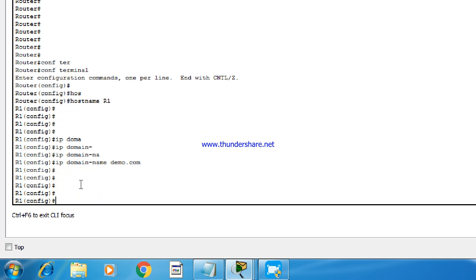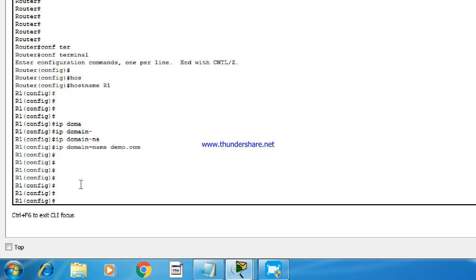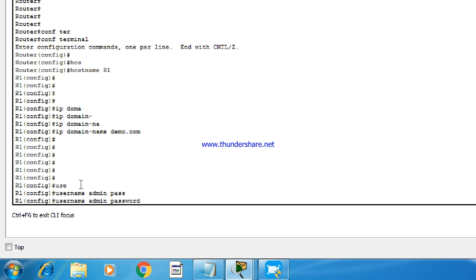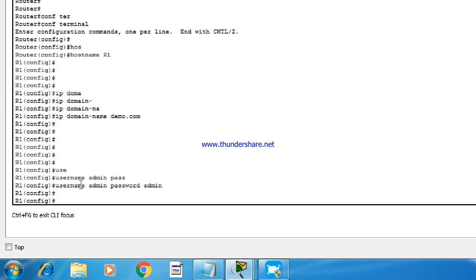The next step is to configure username and password. Because at the time of SSH, we need to use the username and password to authenticate. So let's configure the username and password. Also configure the enable password.